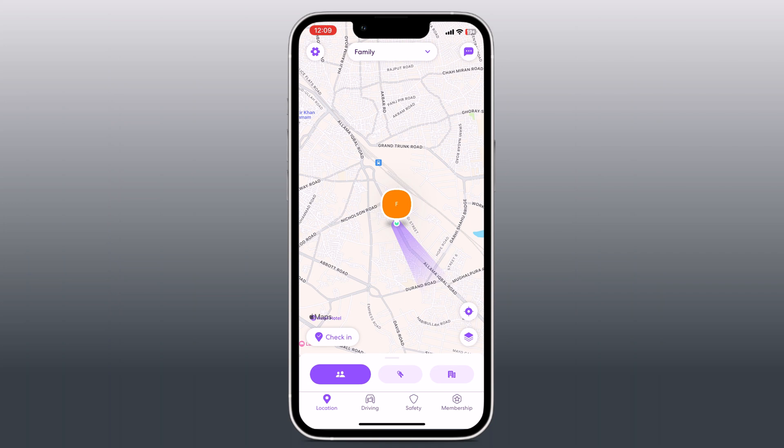For those of you who are new to Life360, it's an app that allows families and friends to stay connected by sharing their real-time locations with each other. While it's great for keeping track of loved ones, sometimes you might want to have a little privacy, and that's where these hacks come in handy.